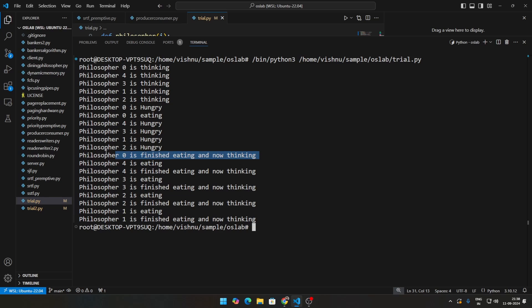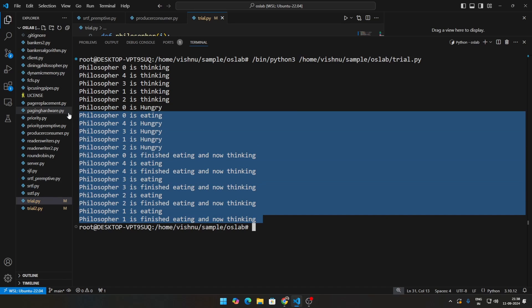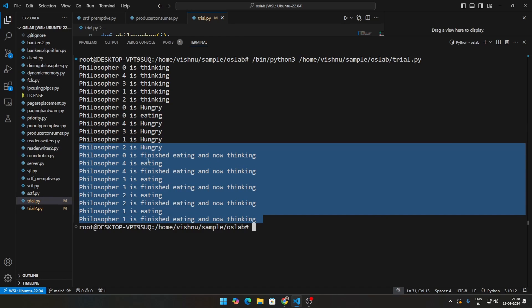Once philosopher 0 is finished eating, then philosopher 4 eats. Once he finishes eating, philosopher 3 eats, then 2, then 1. And once everybody is finished eating, they are now thinking, okay?